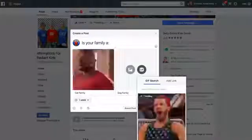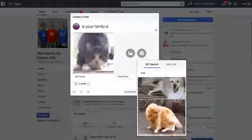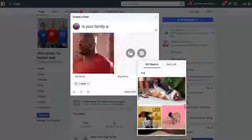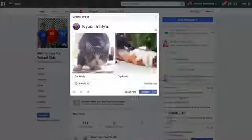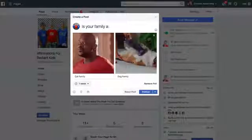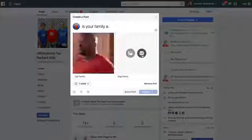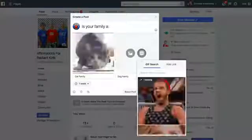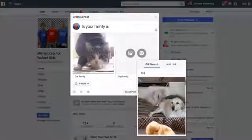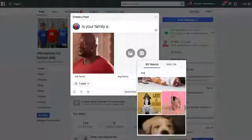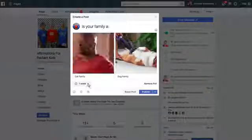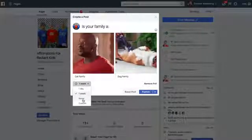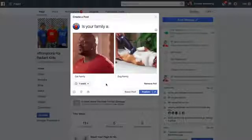It's putting the options next to each other. For the second option, type 'dog family' and then do GIF — find a cute dog one here. I kind of think that one's adorable, so I'm going to do that. If you wanted to change it, you just click the X and type GIF again to get a different one. Then you get to choose if you want it to last for a day, a week, never stop collecting votes, or set a custom duration. I'm just going to leave it for a week.